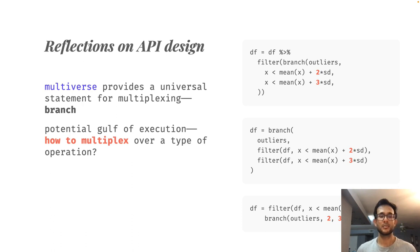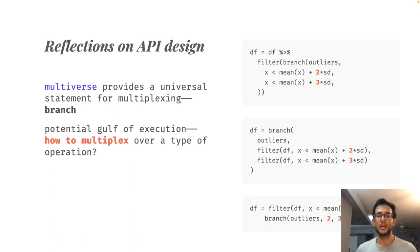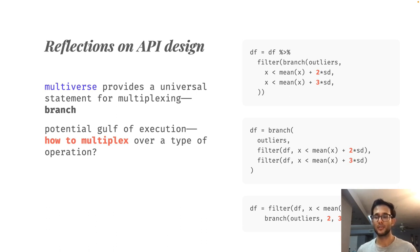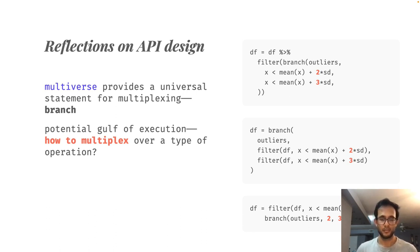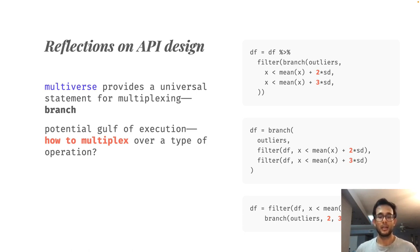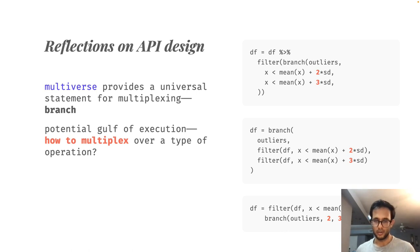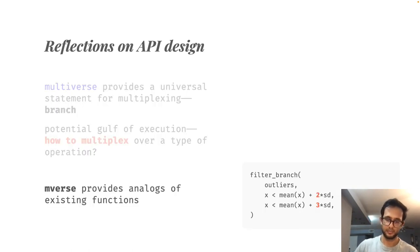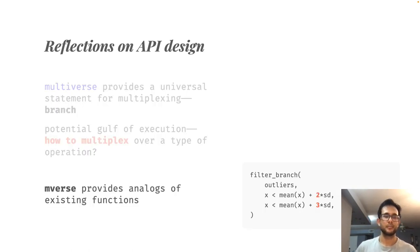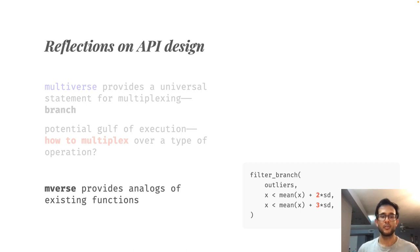This creates a potential gulf of execution. As there are many approaches of achieving the same goal, can the user figure out any of these approaches? Stylistically, are there any approaches which are easier to read or easier to learn?